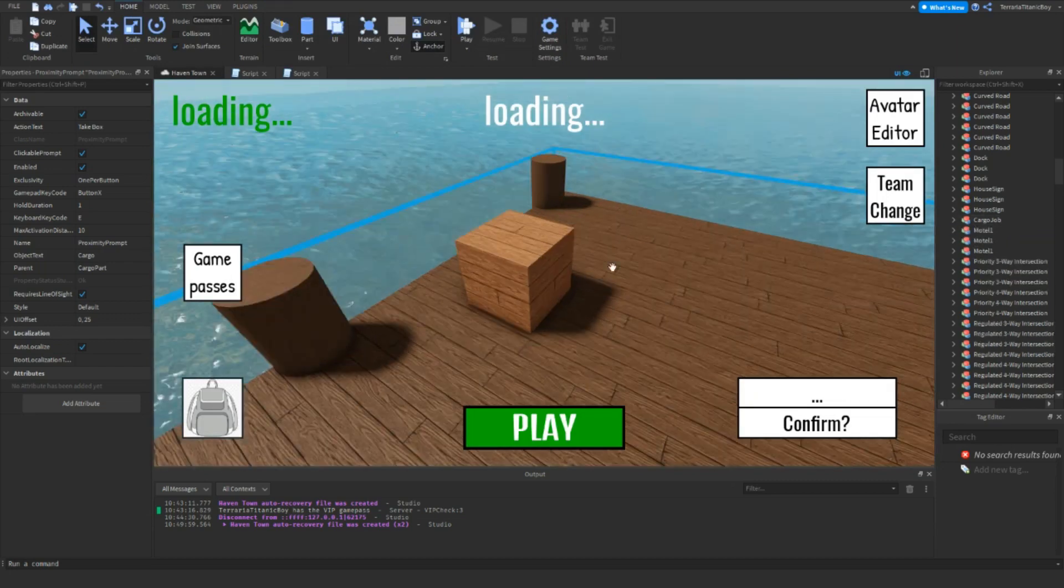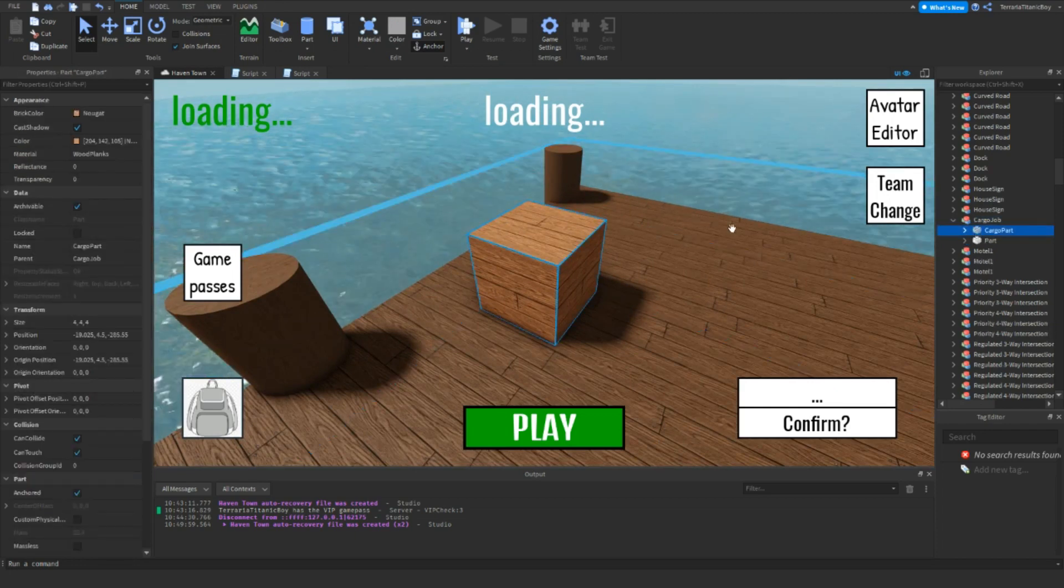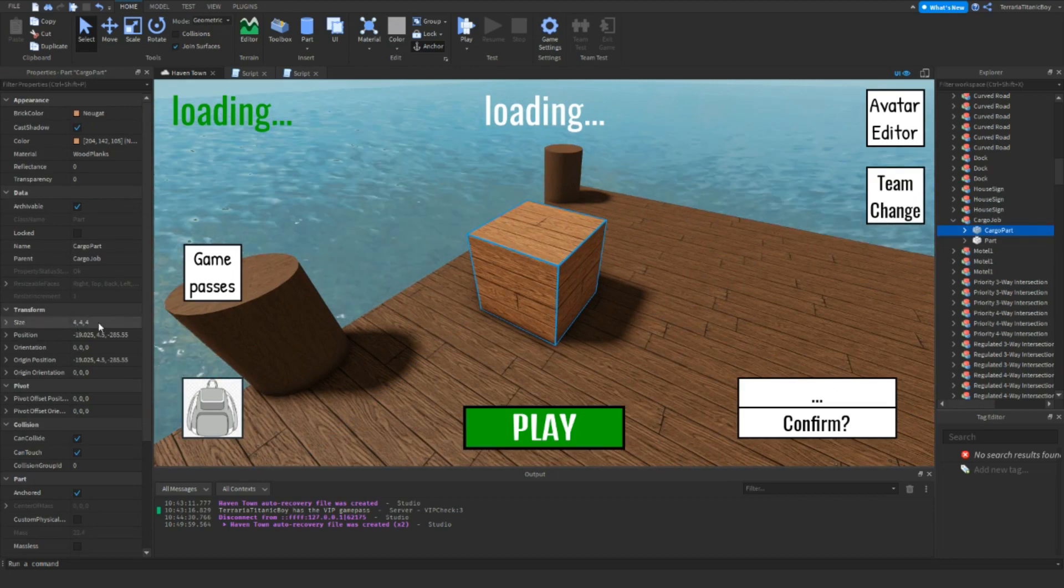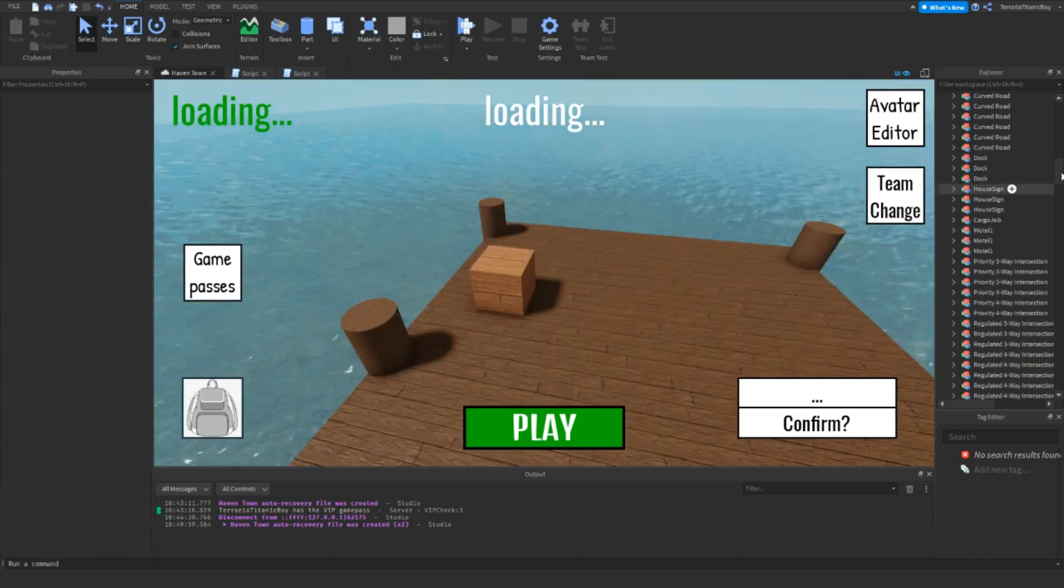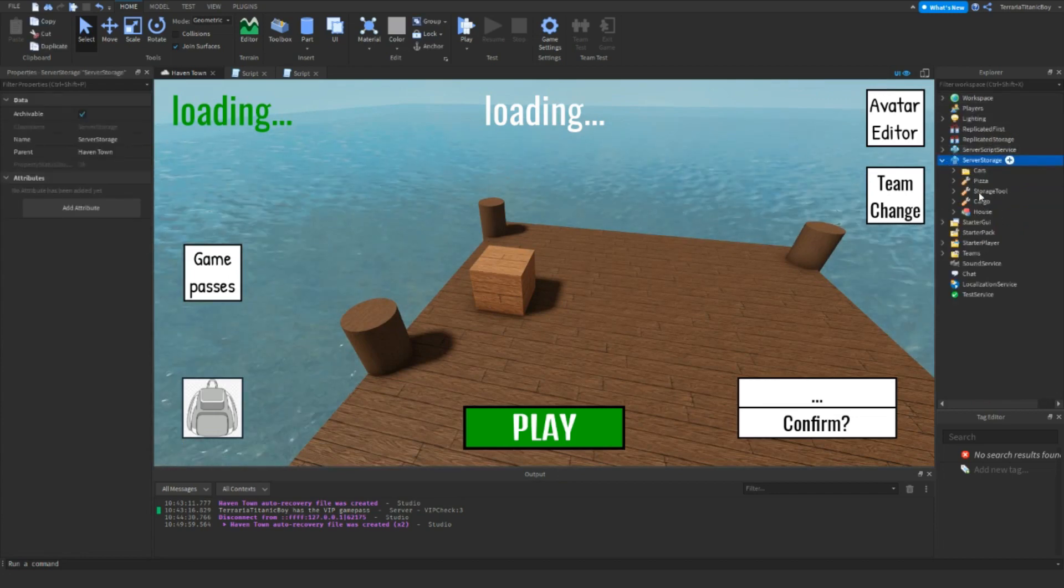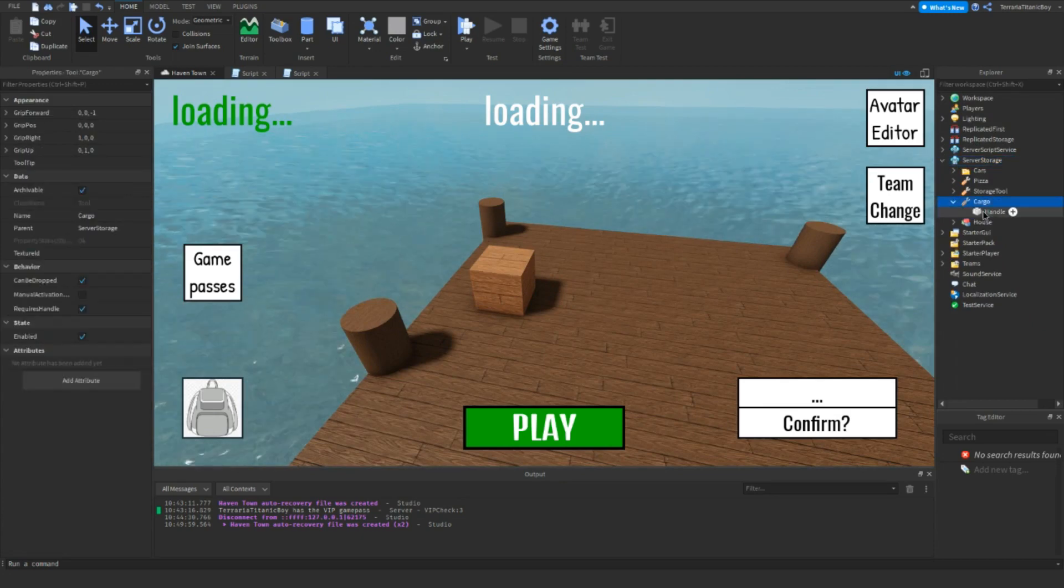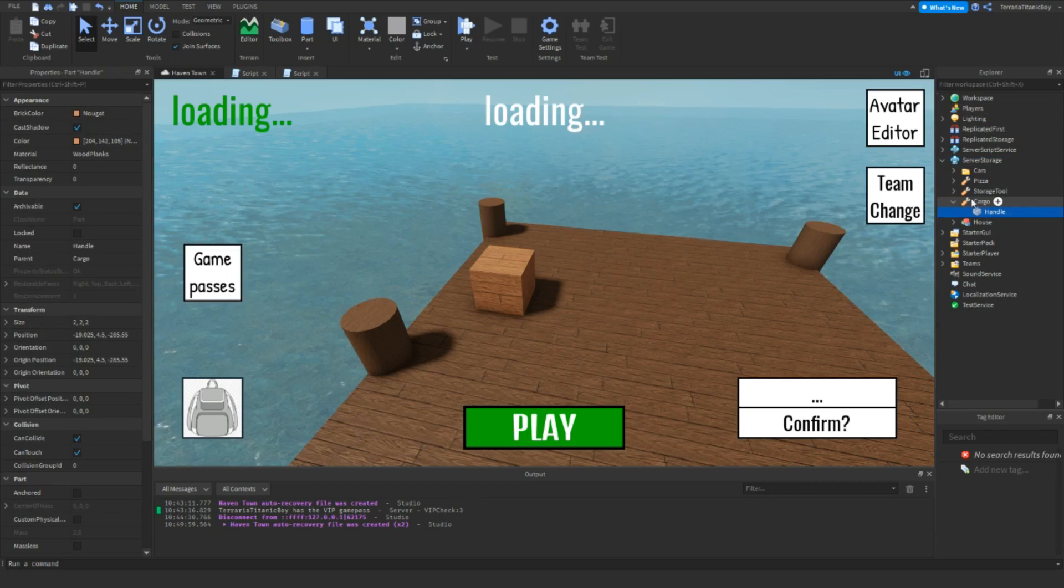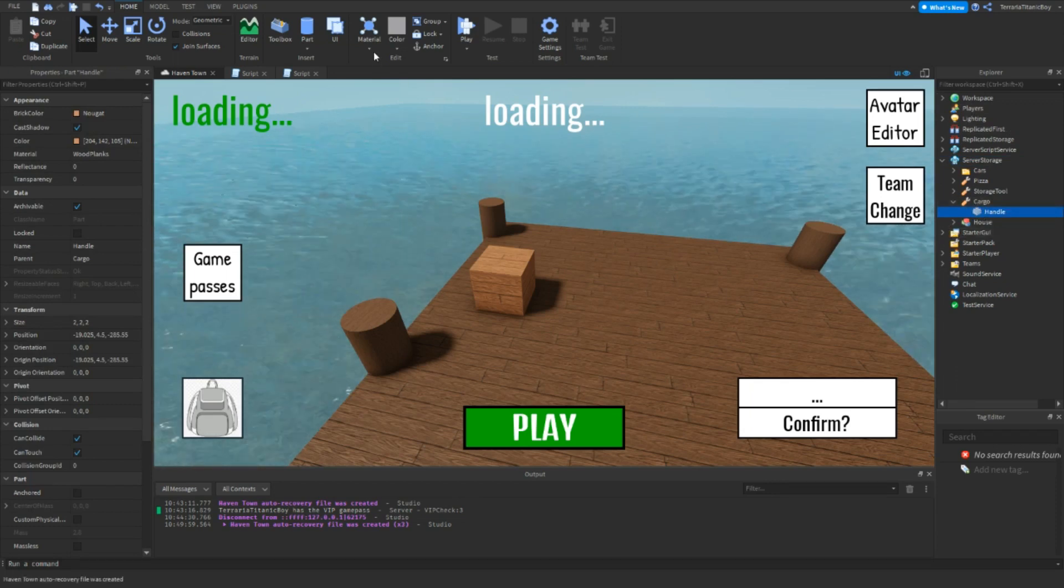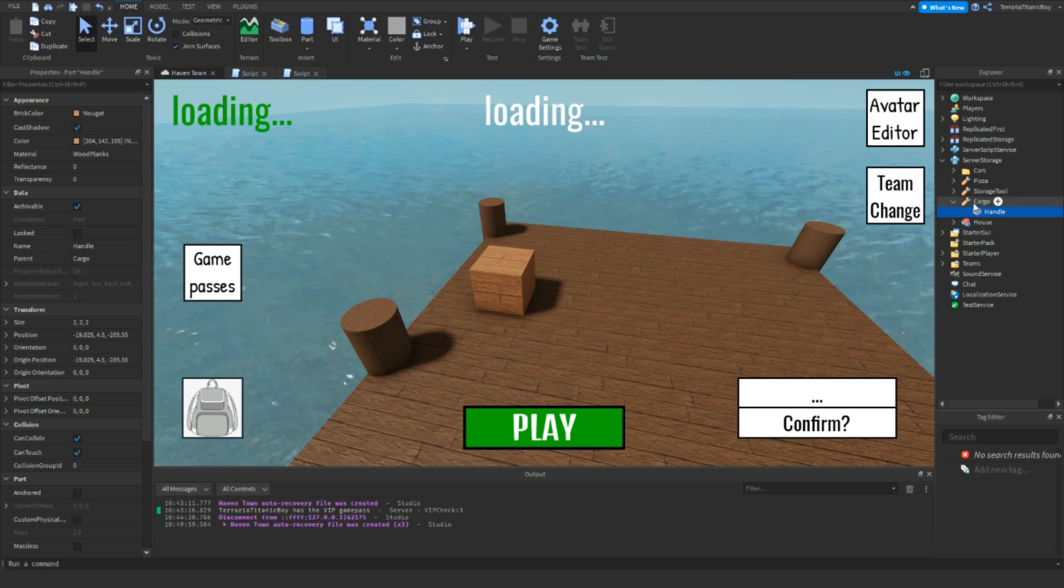That's that script, and now we're just going to go through a few of them. To make the one in server storage, if you just want to go to this part, duplicate it, and then just set the size to 2,2,2, because then it fits into the hand of the player. Now we're going to go to server storage, add in a tool, and then put the part into server storage, into the tool.